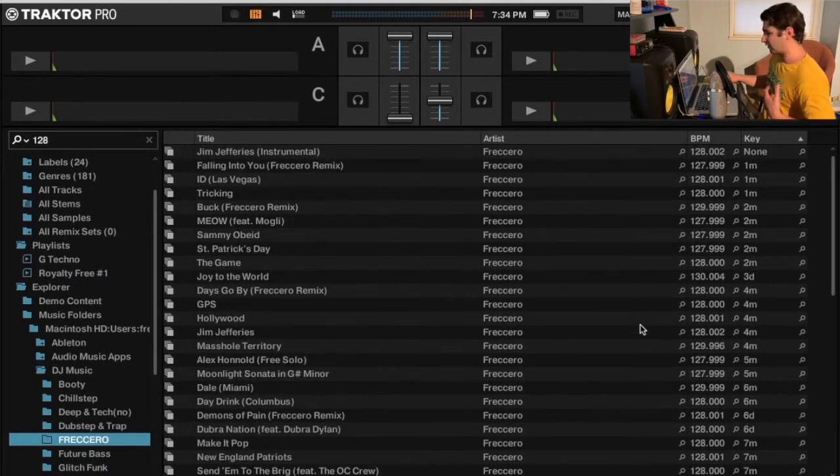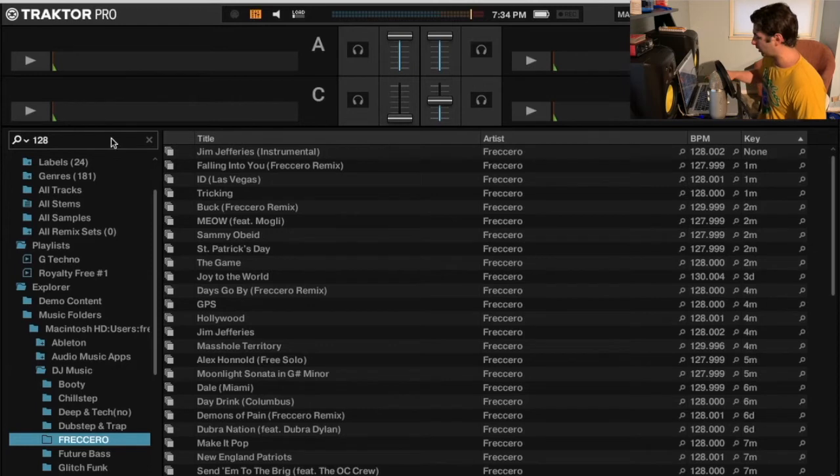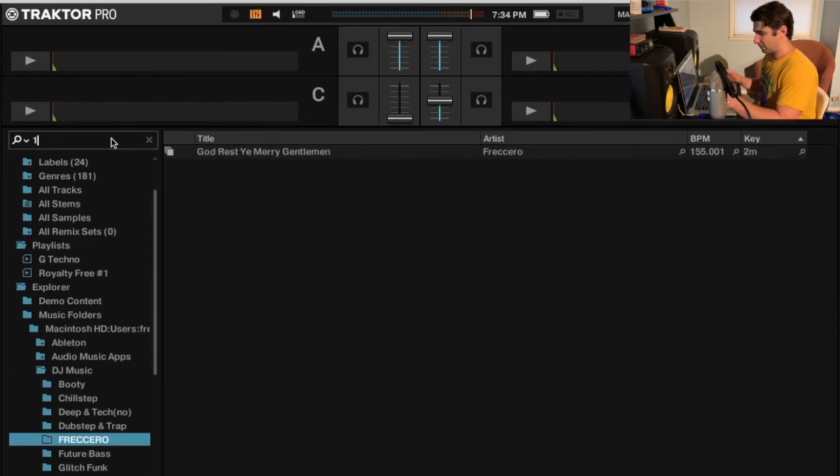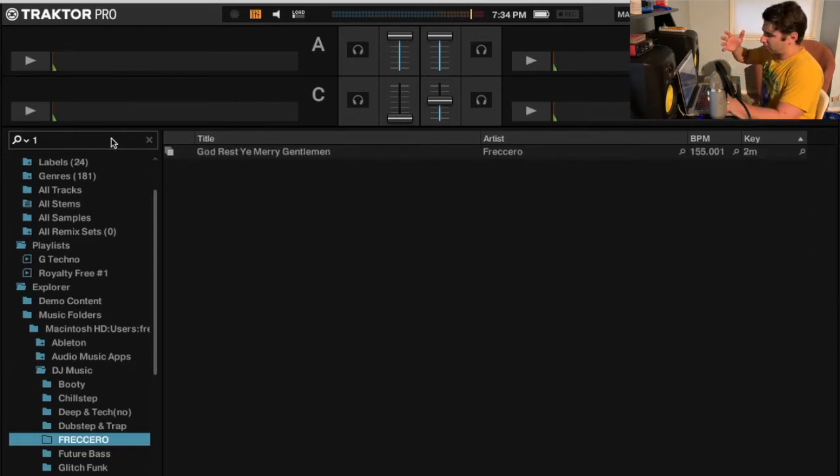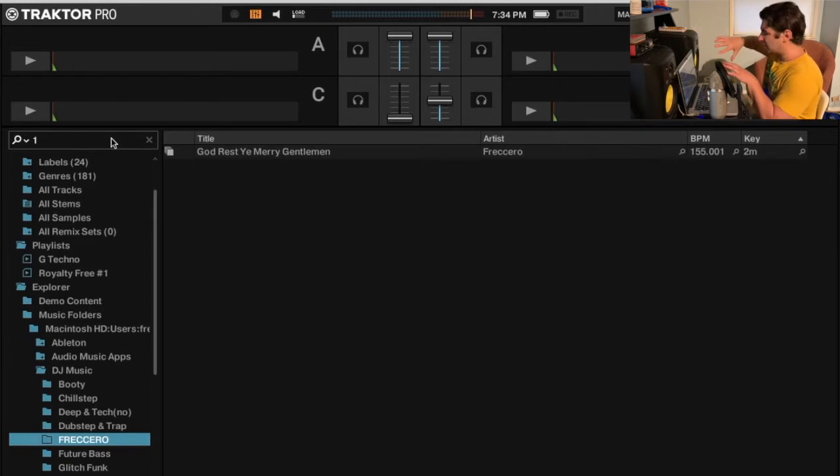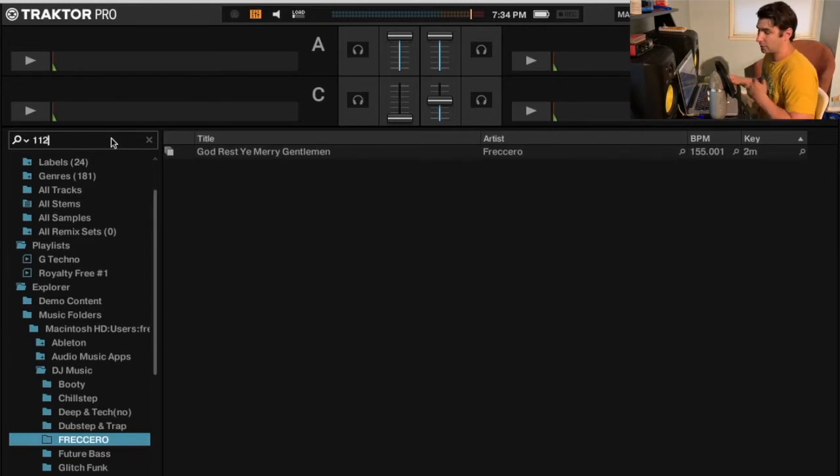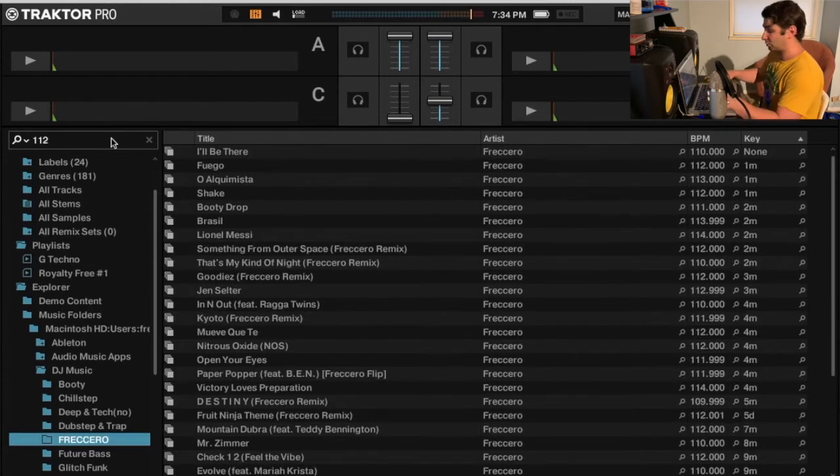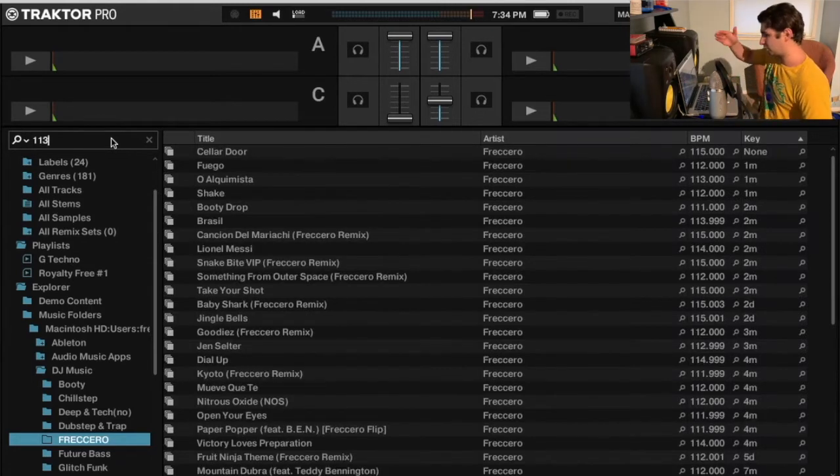Same thing, let's say if I'm doing a Moombahton set, because I do a lot of world music and Moombahton. I'm going to type in maybe 112 because I actually do a blend of like 115 and 110. Like 110 is typically Moombahton speed. So I'm just going to go to 112, so that way I get... excuse me, actually 113, so it's plus two minus two.